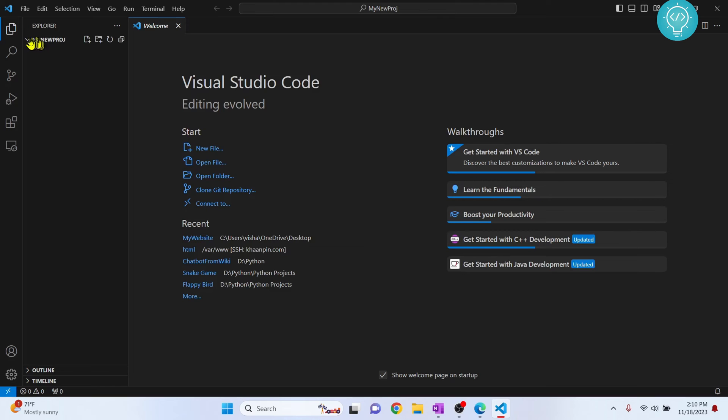As you can see, my new project folder is now open, but it does not have any file.